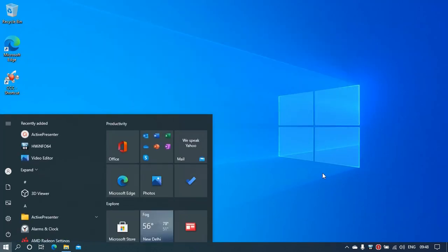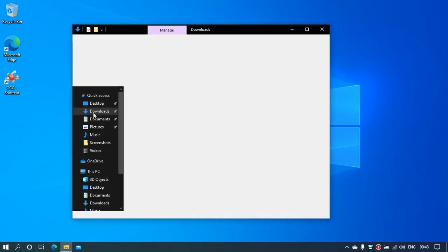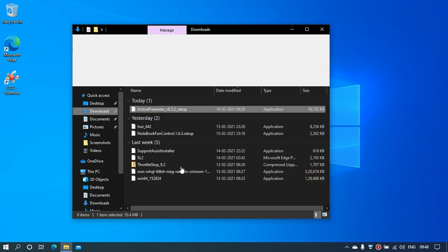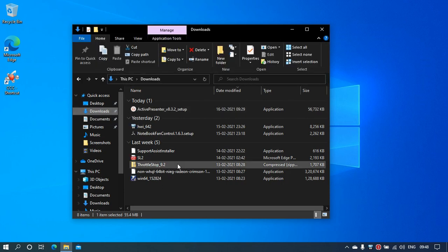You need to double-click on ThrottleStop whenever you download. Click on the Downloads folder—I've already downloaded ThrottleStop here—and open this zip file that they will provide you.